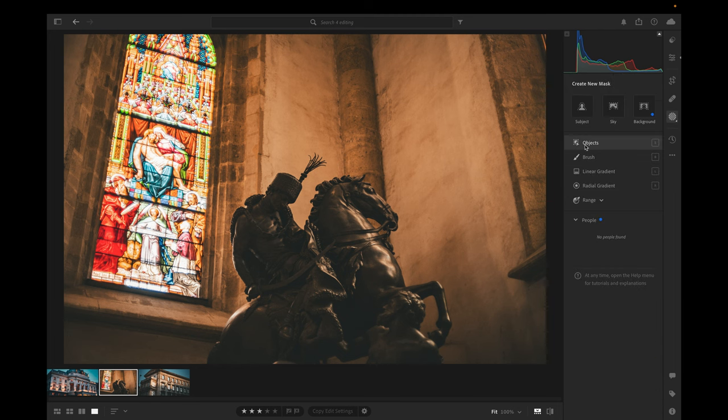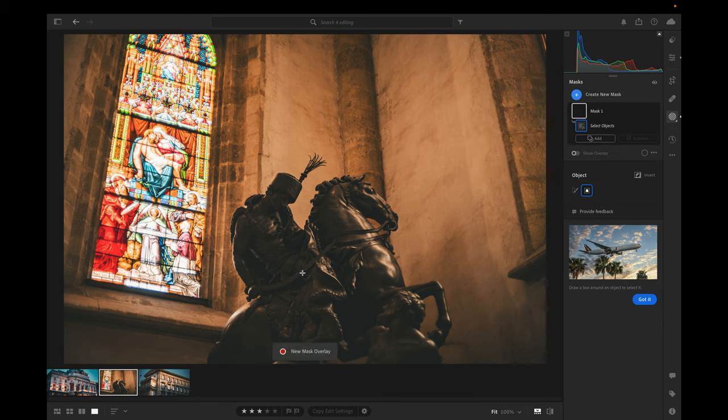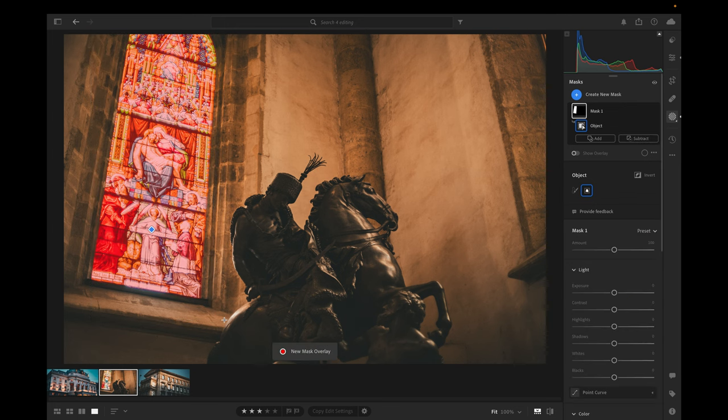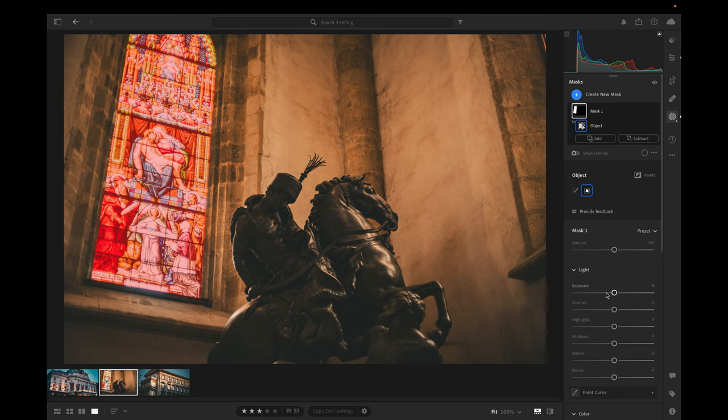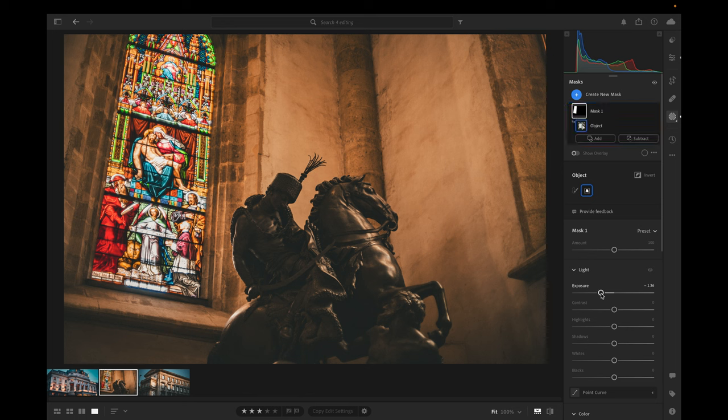I'll go to the masks, create a new mask based off of an object, and then I'm just going to draw a box around the window just like that, and it did it, it selected the window. If I now go over to my exposure and drop that down, look at that. That is pretty incredible.